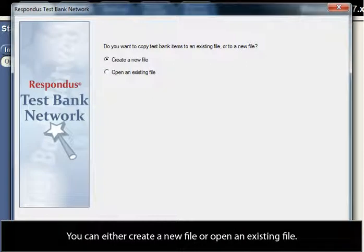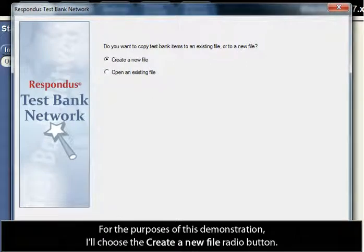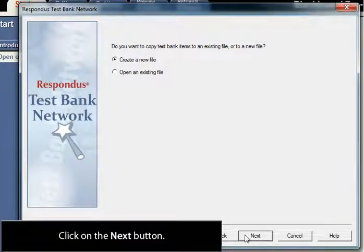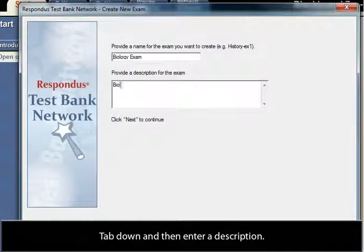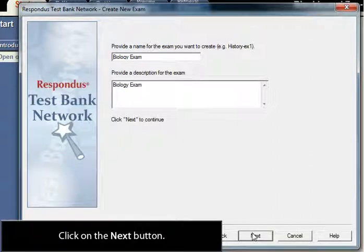You can either create a new file or open an existing file. For the purposes of this demonstration, I'll choose the Create a New File radio button and click on the Next button. Enter a new name for the exam, then tab down and enter a description. Click on the Next button.